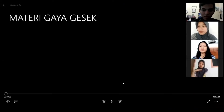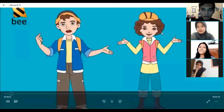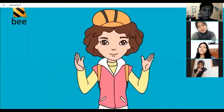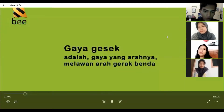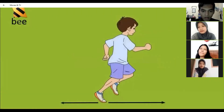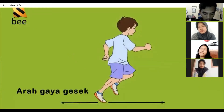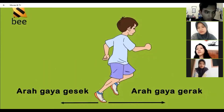Bapak akan memaparkan video materi tentang gaya gesek. Ada lima hal yang perlu kita ingat tentang gaya gesek. Pertama, pengertian gaya gesek. Gaya gesek adalah gaya yang arahnya melawan arah gerak benda. Saat seseorang bergerak ke arah depan, maka gaya geseknya ke arah belakang. Saat gerakannya ke kanan, maka gesekannya ke kiri. Gaya gesek hanya terjadi apabila dua benda atau lebih bersentuhan.